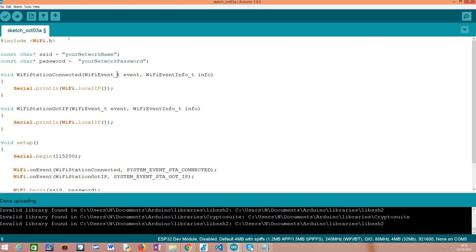But going into the code, the first thing we need to do is include the WiFi.h library like we did before, so we have access to the WiFi external variable that allows us to start a connection to the network and also to register the event handling functions.